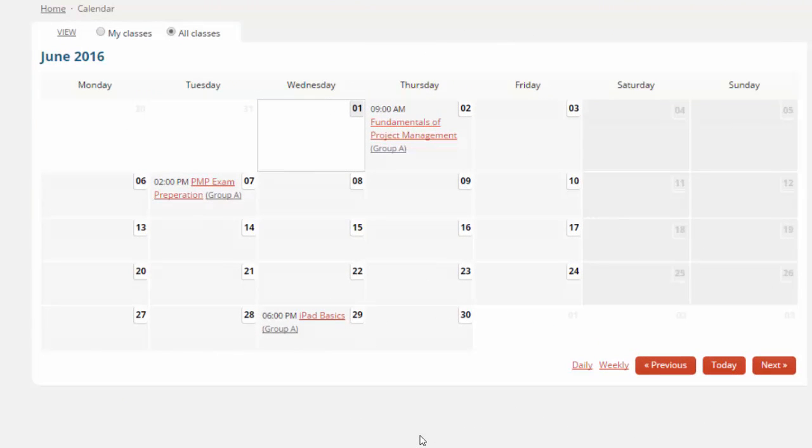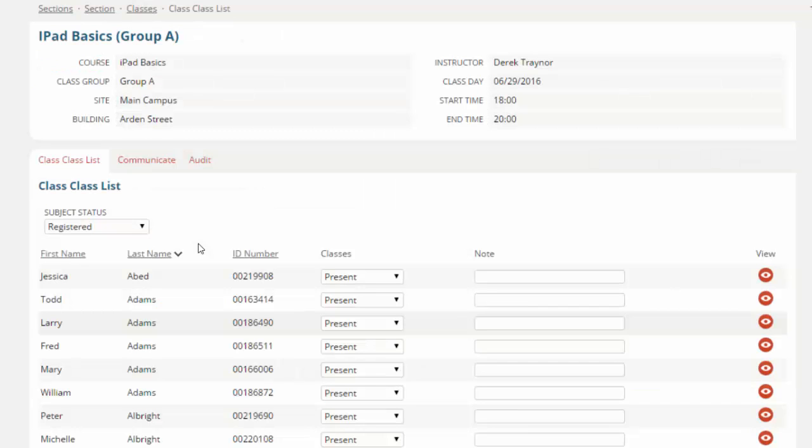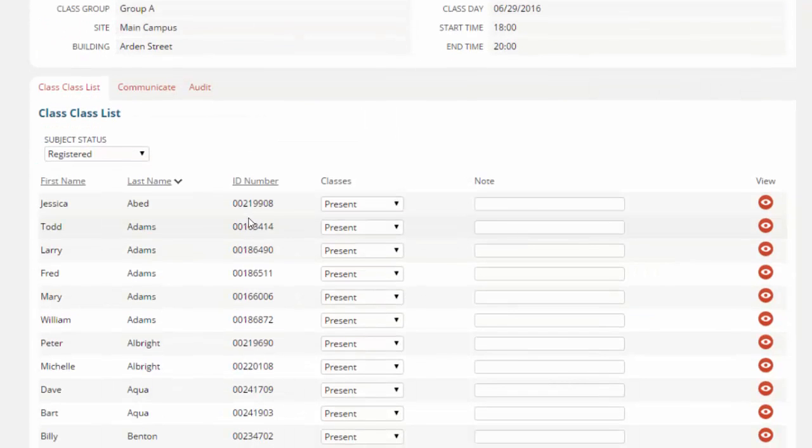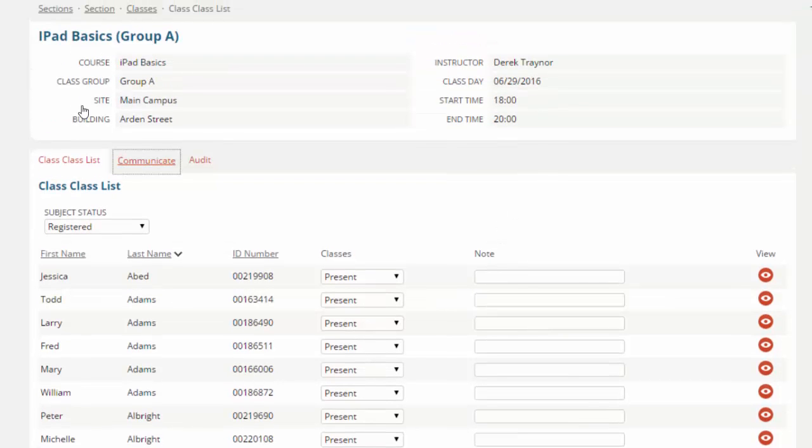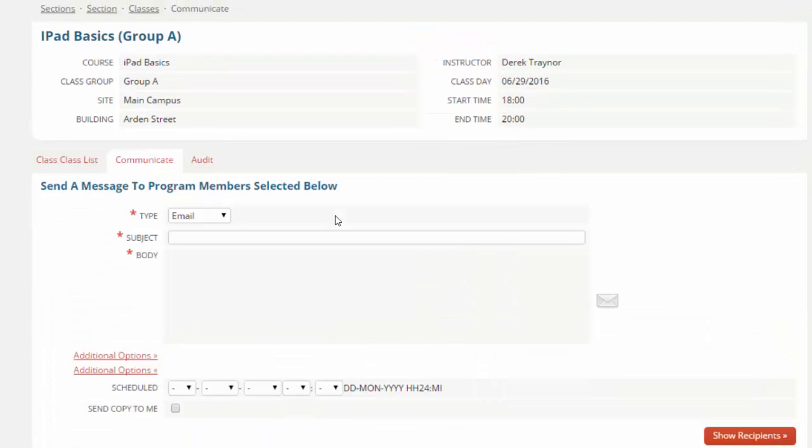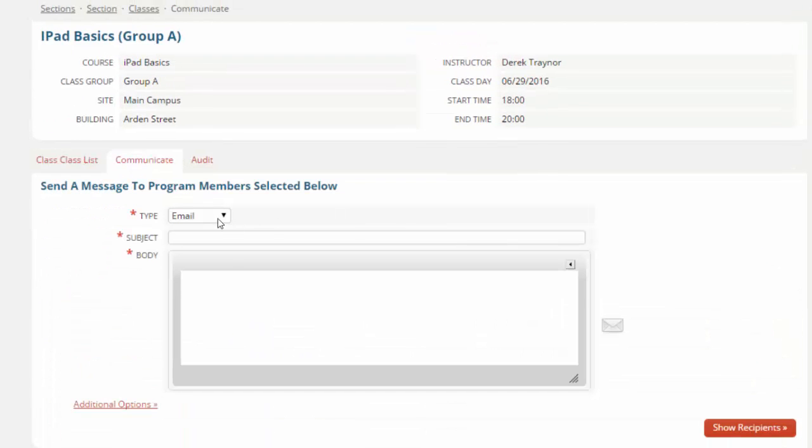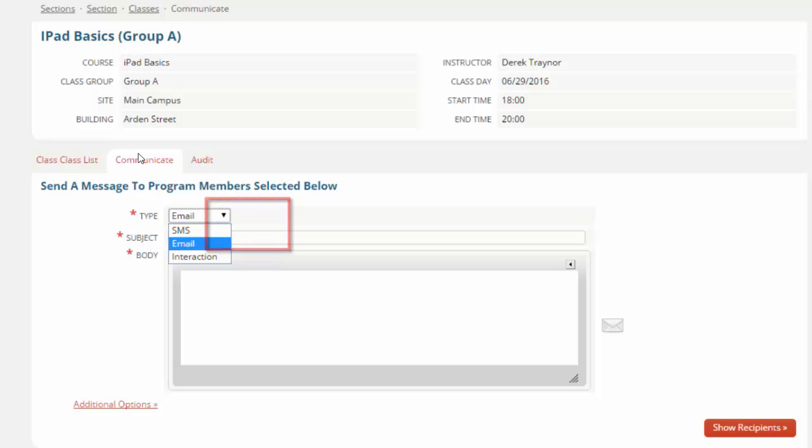Within Quercus we have a calendar, so administrators and tutors can manage their schedules and see exactly what they have in their diary for the week ahead. Each of the calendar items is clickable, so you can see which students are attending a particular class, and we can record any absences, and we can use the Communicate tool to either send them an email or an SMS.